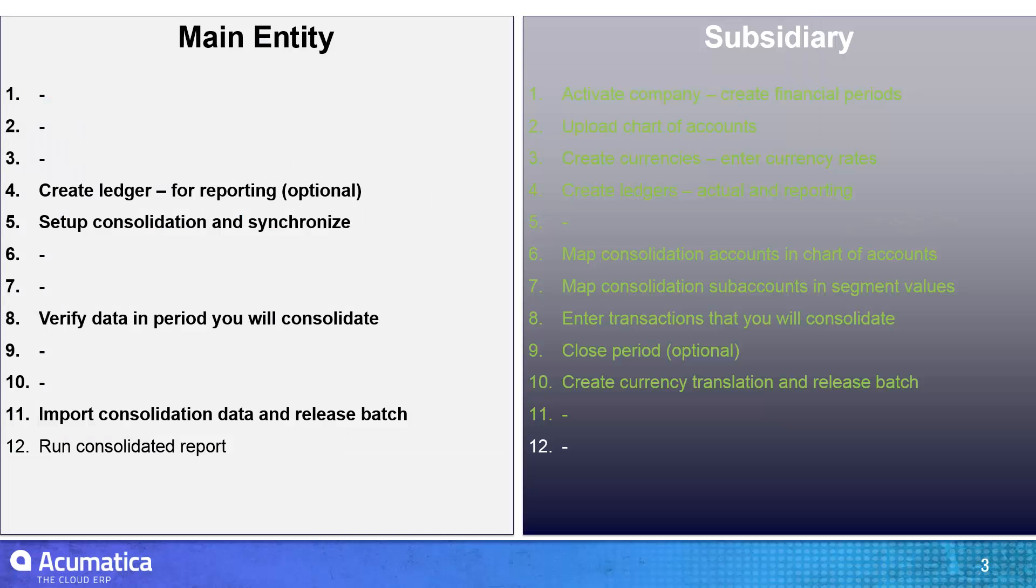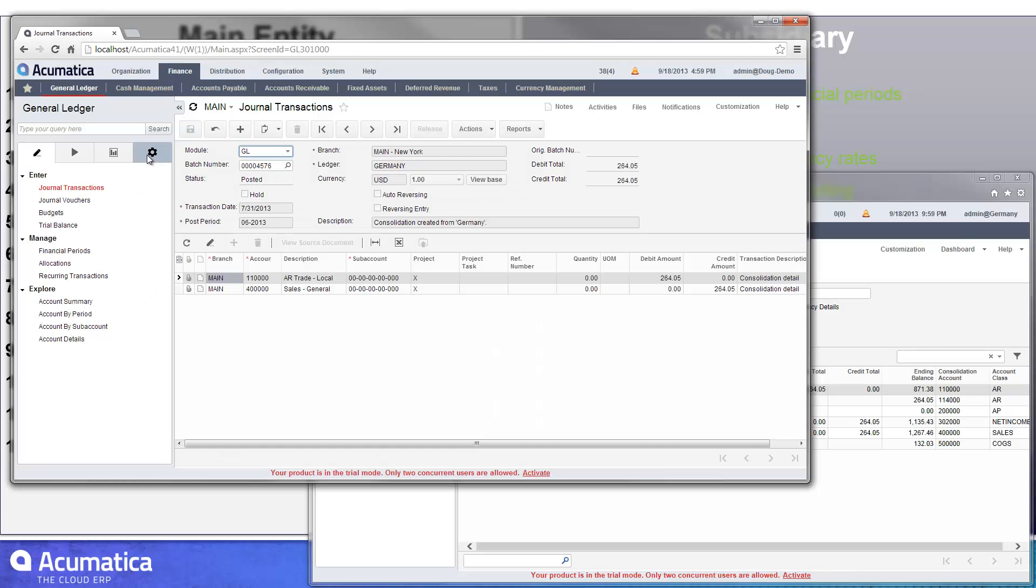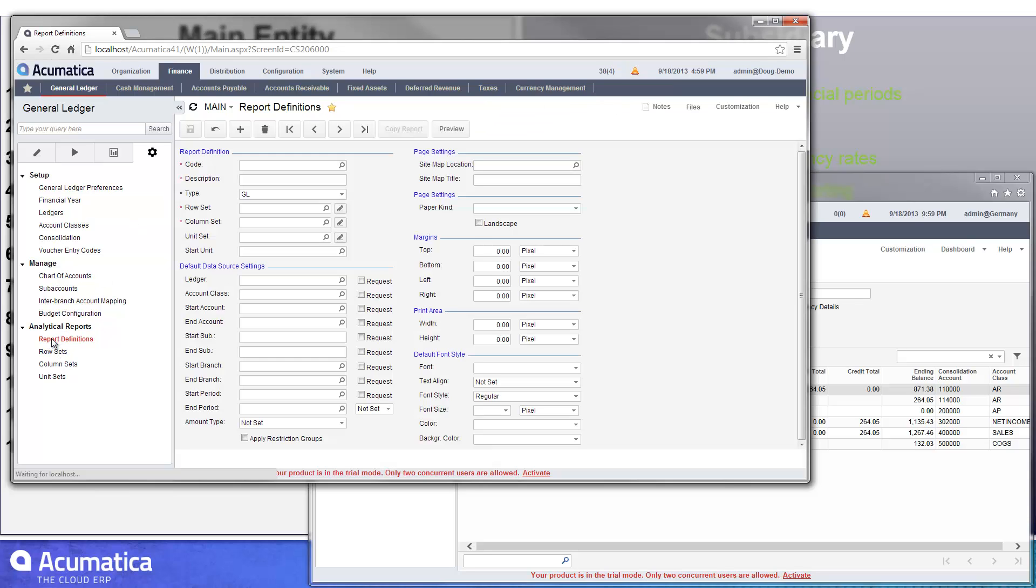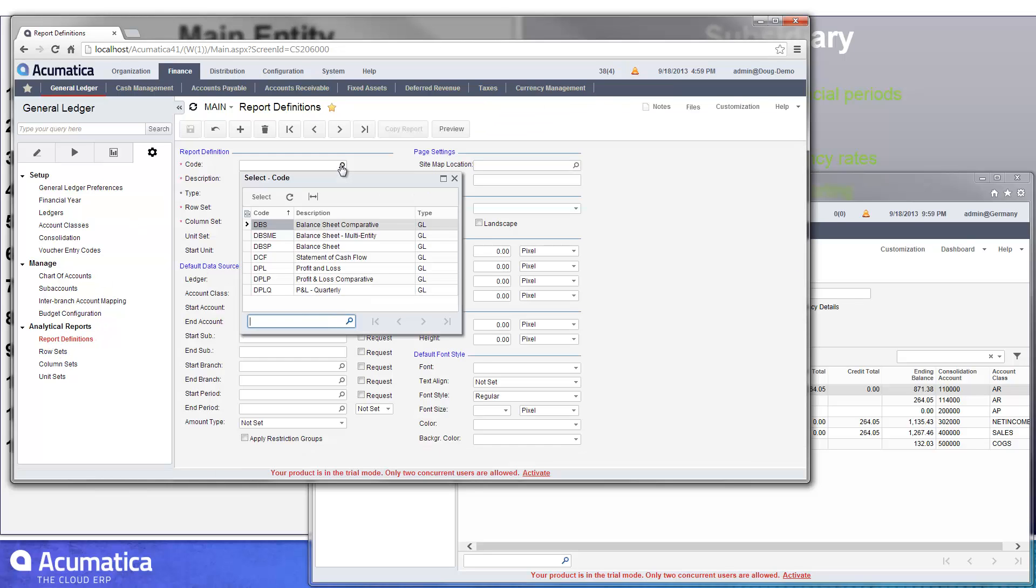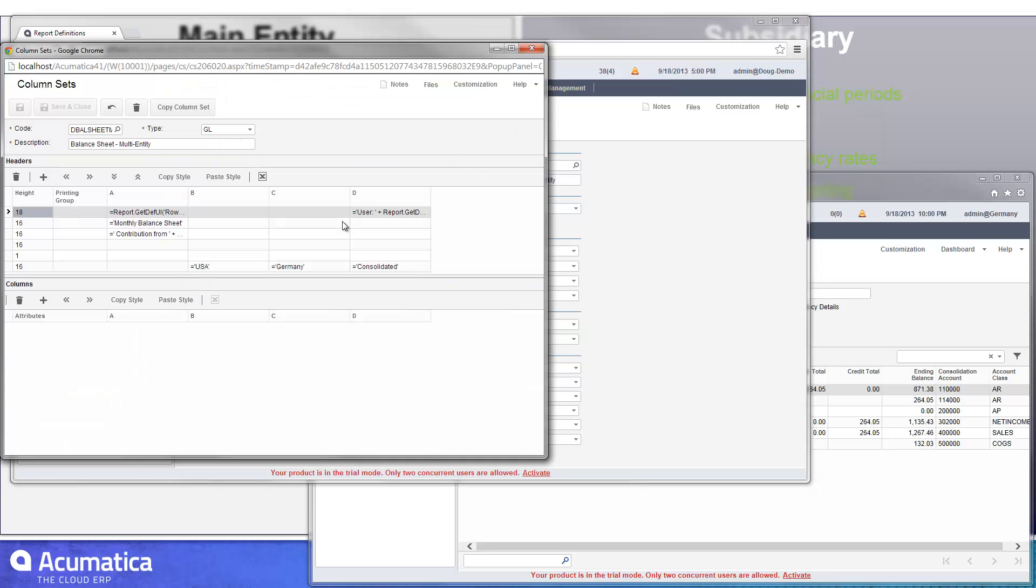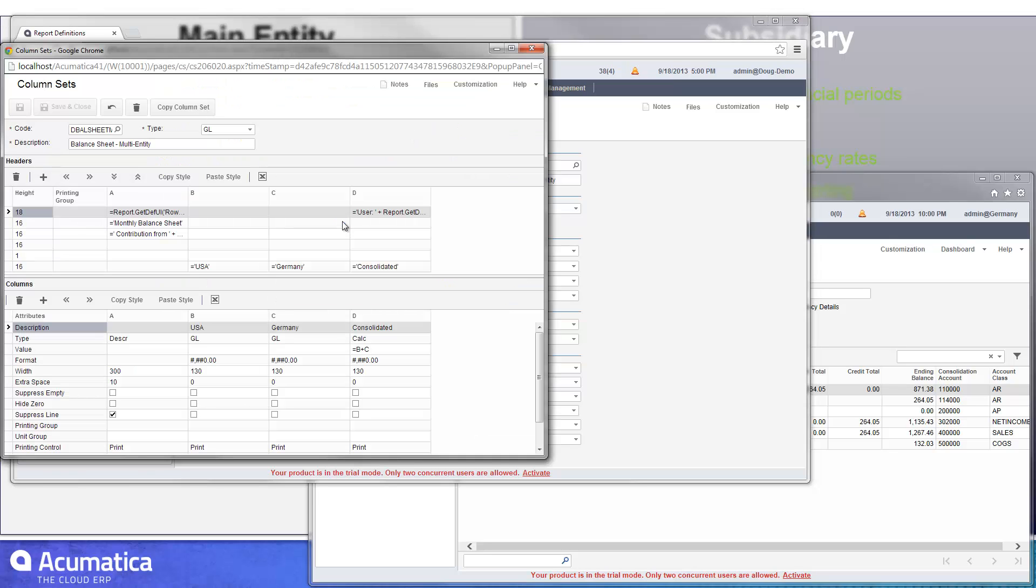So the final step is to just go ahead and run the consolidated report to make sure that everything works out. So I go into my report definitions. I created a special report for this particular situation. I called it my multi-entity balance sheet report. I did this by modifying the column set. I started with my standard balance sheet. I added a couple more columns.